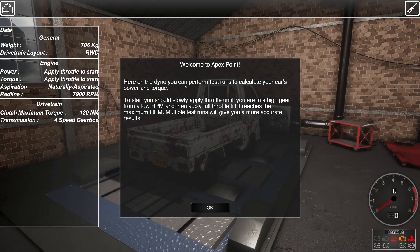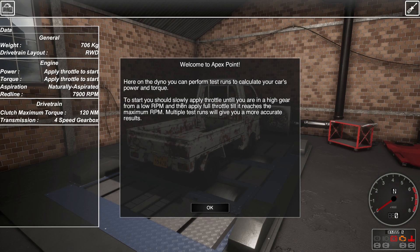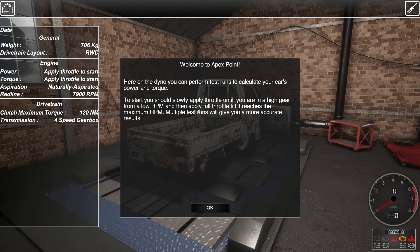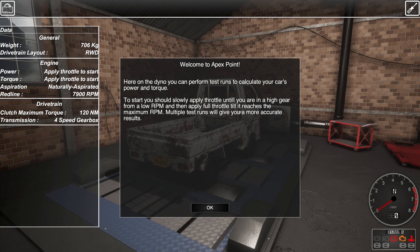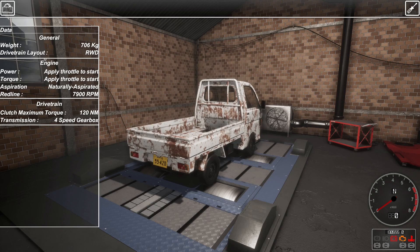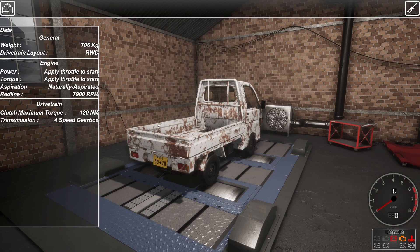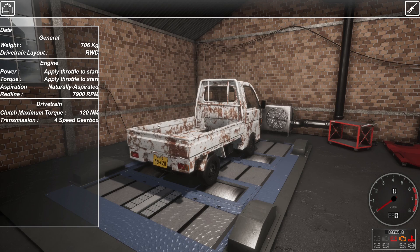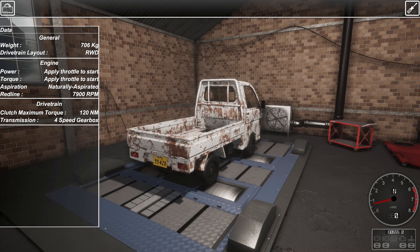Here at the dyno, you can perform test runs to calculate your car's power and torque. To start, you should slowly apply the throttle until you are on a high gear from a low RPM and apply full throttle until it reaches the maximum RPM. Multiple tests will give you more accurate results. OK, so currently we don't have anything at the minute. I'm assuming we have to turn on the van.